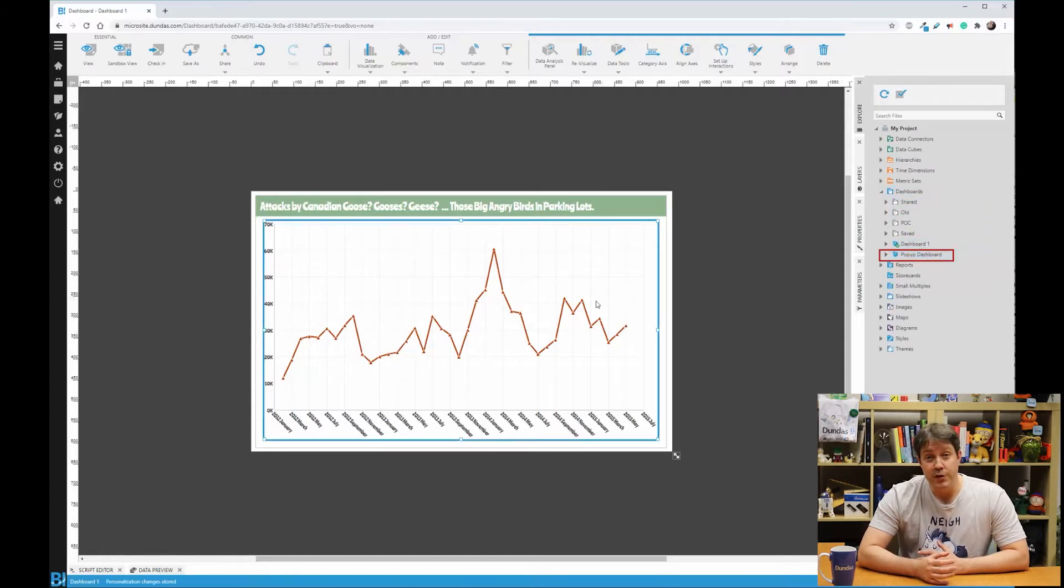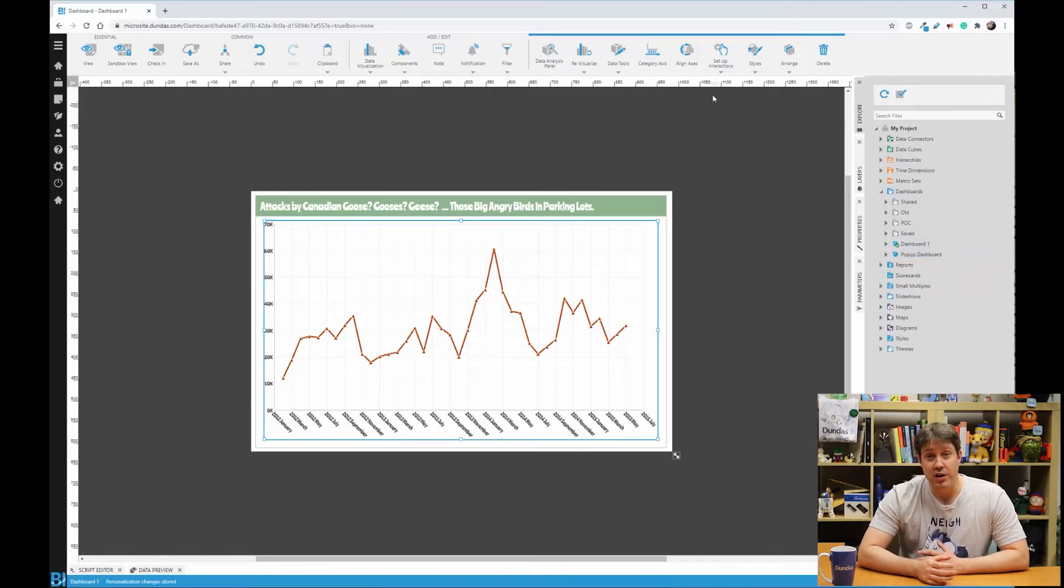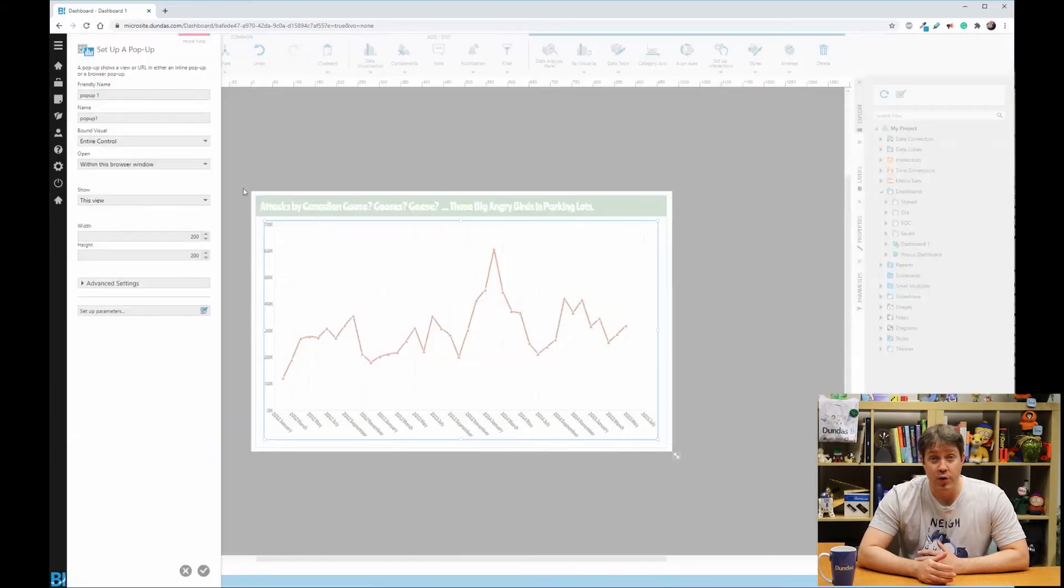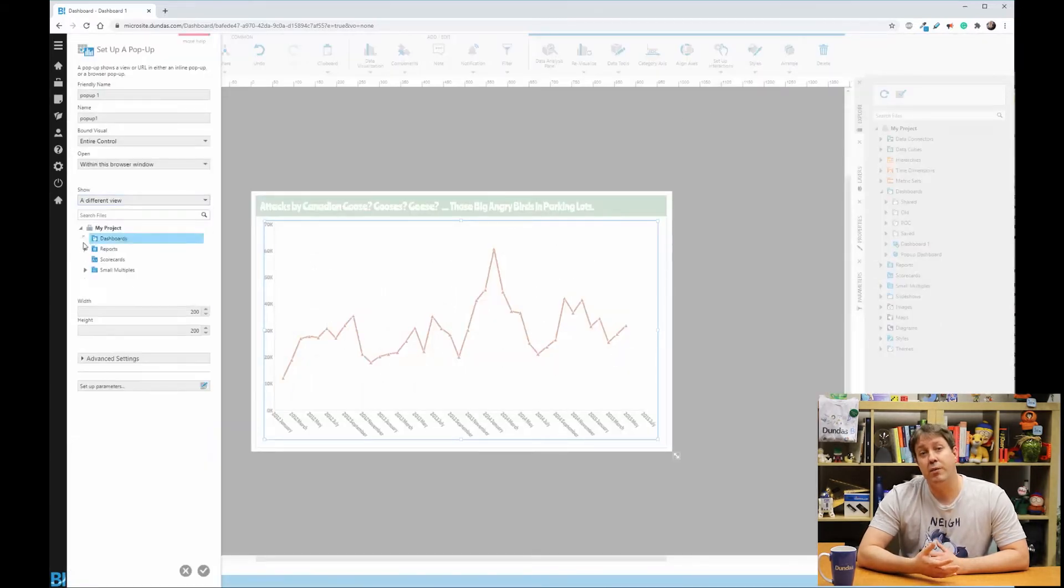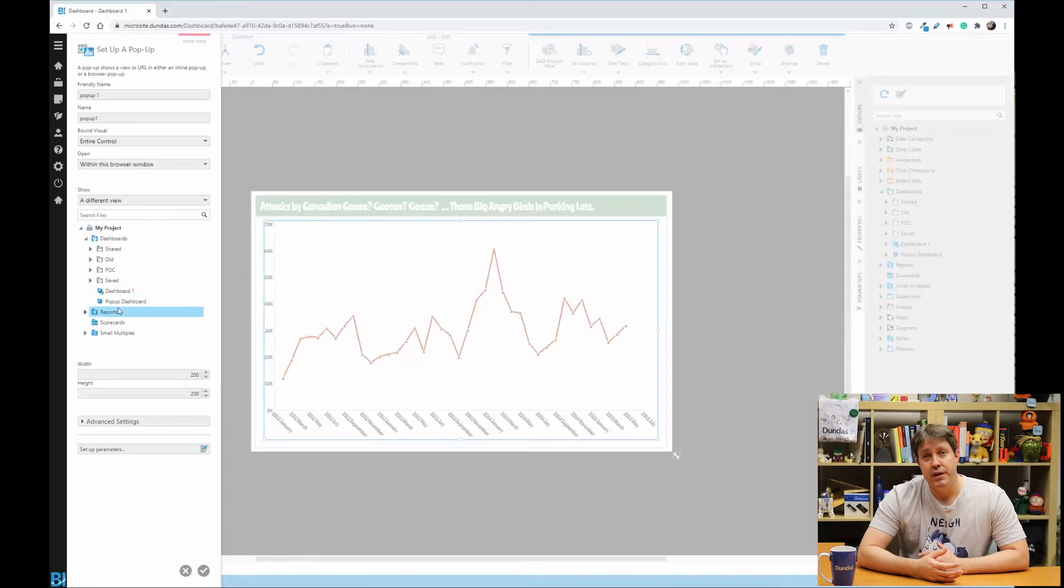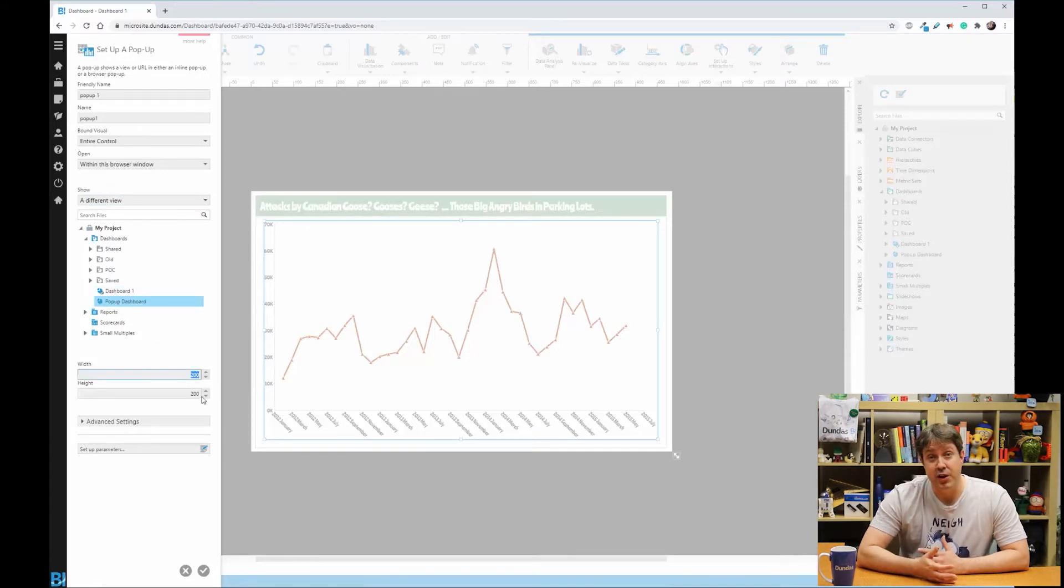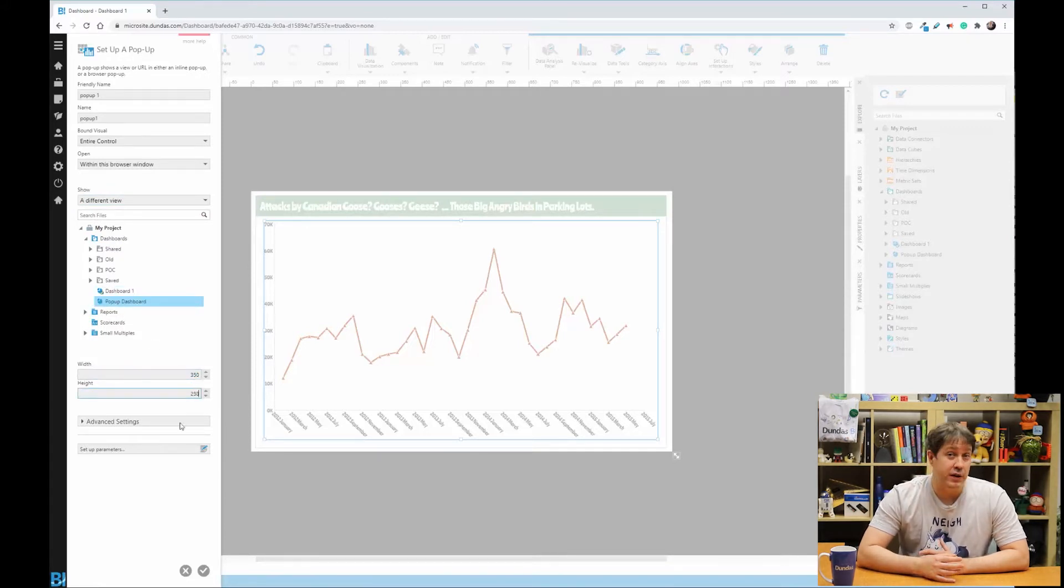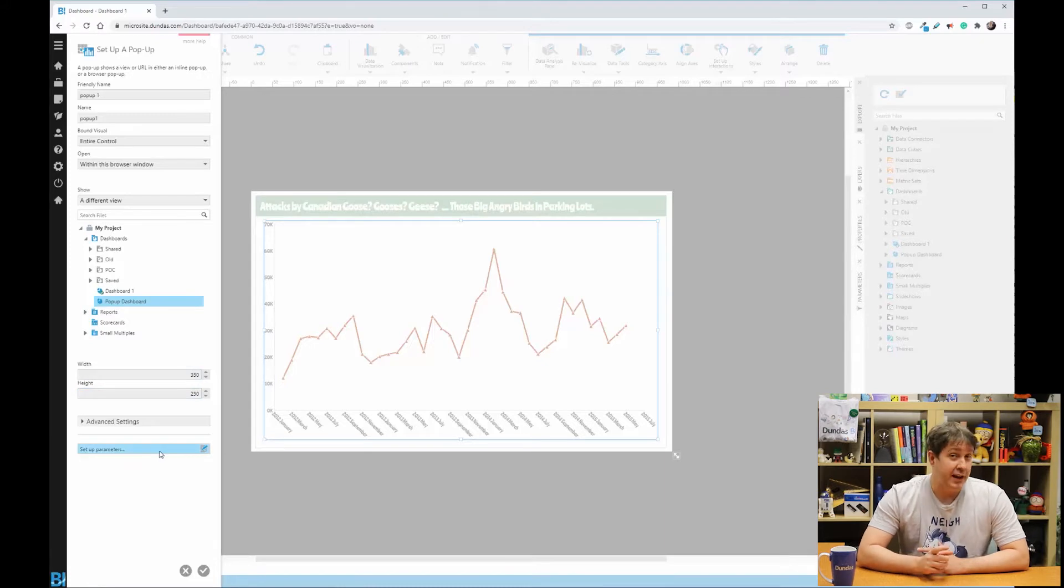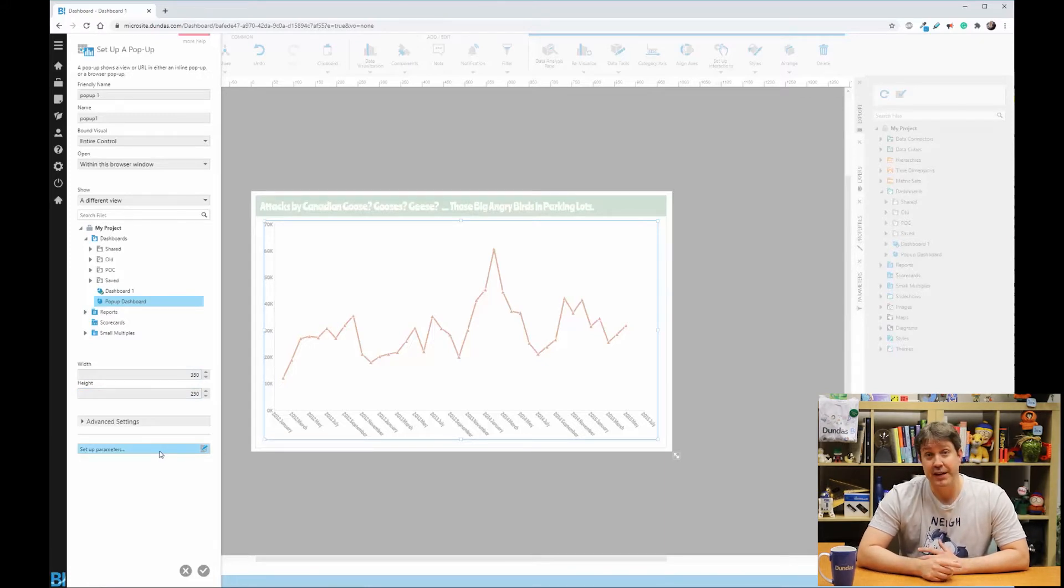So first by clicking on the chart, I can go to setup interactions, click hover over and tell the dashboard what I want to show. Here you tell the system the size of your content and what you want to show and that's all that's required. You can also pass information in by clicking setup parameters.